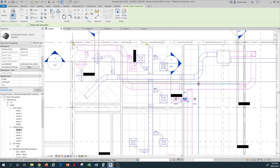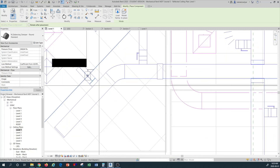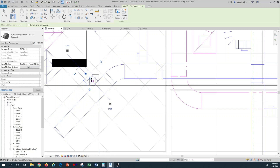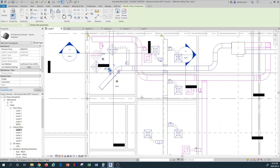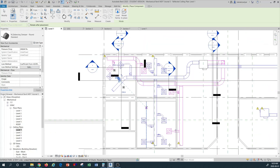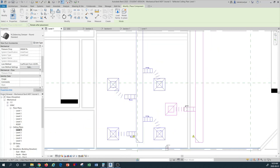I'll go ahead and select and install all of these round balancing dampers across my air terminal duct distributions. Let's see anything else left here. Notice that even for this angled duct, when you hover on the center line and select it, the accessory automatically adjusts to the same alignment of your duct. That's a great thing about Revit that is very different from other software.